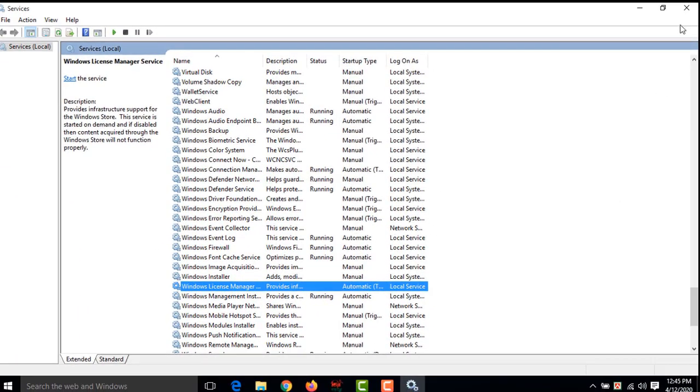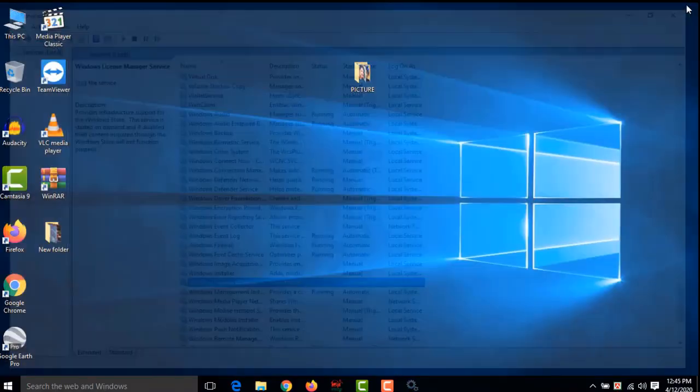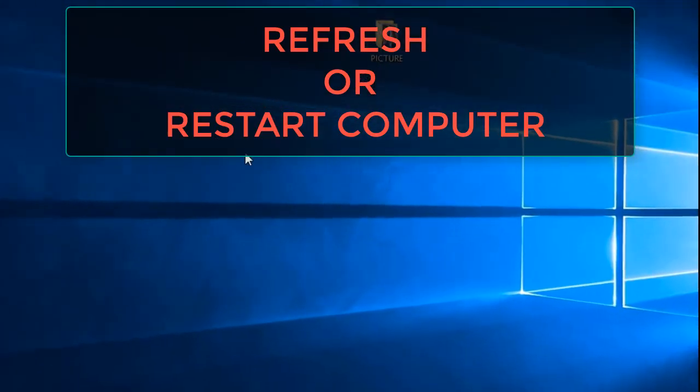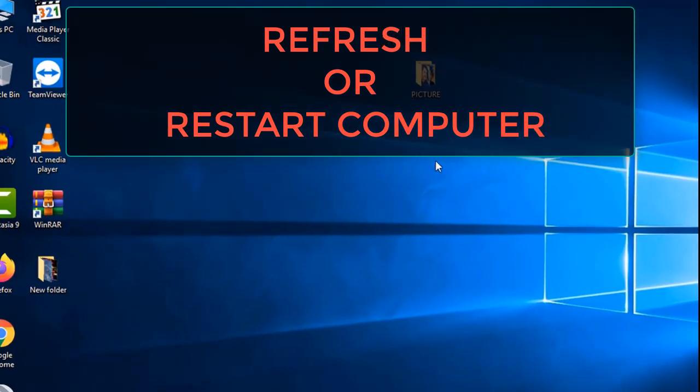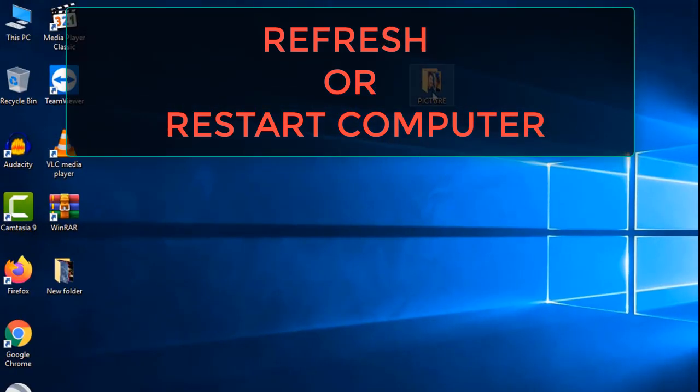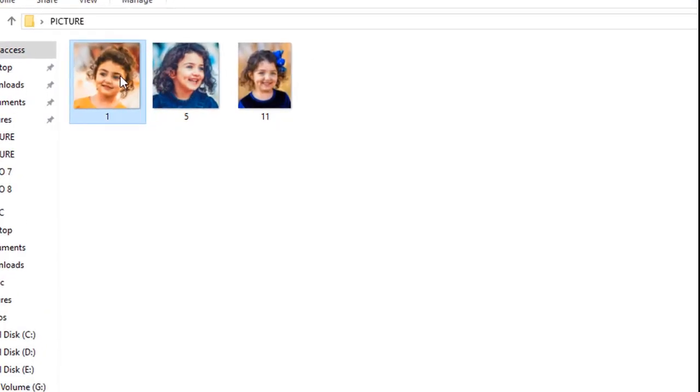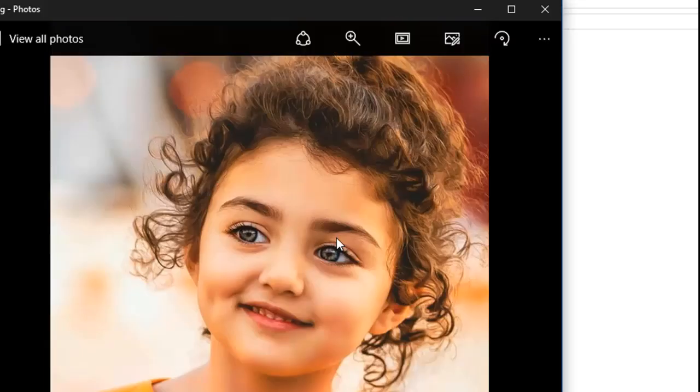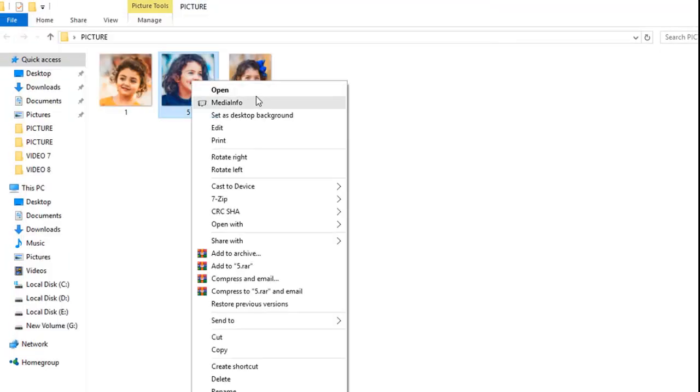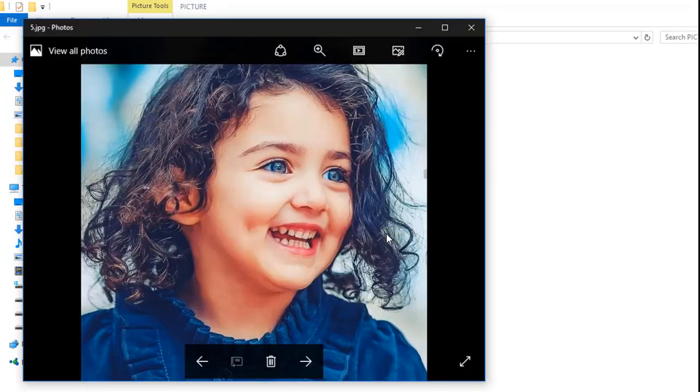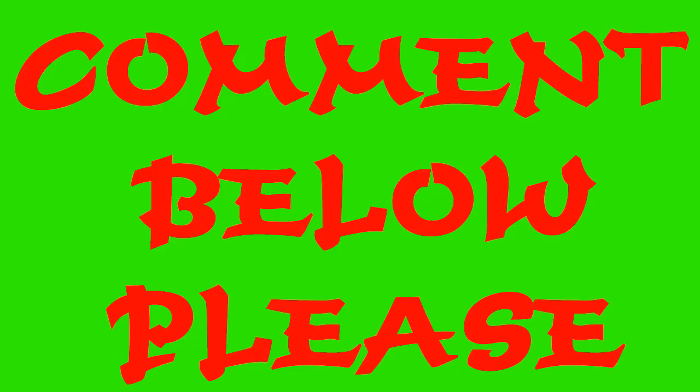Then close the window and make it refresh. Then try to open this picture or any video. I'm going to open this part now. See, now I can open it. Another one I'm trying. See, we can open now.